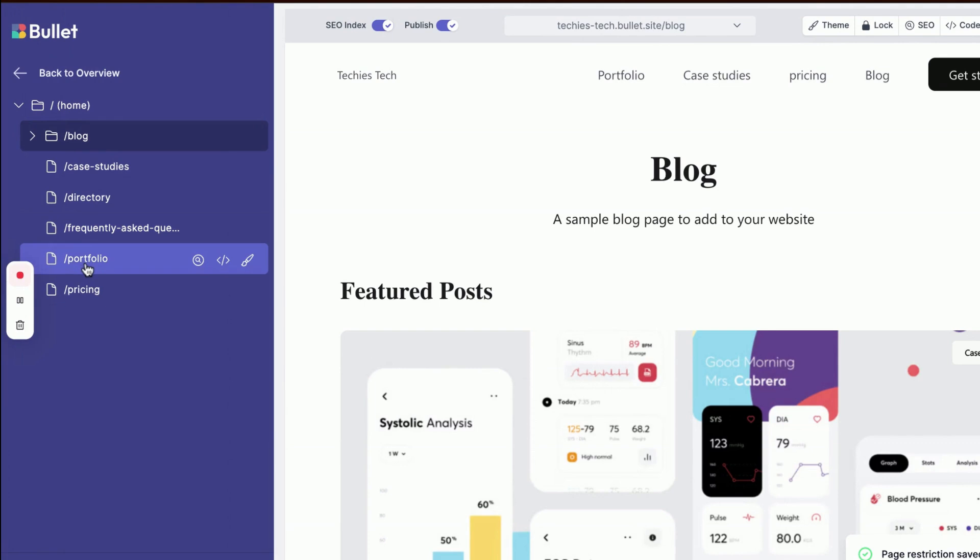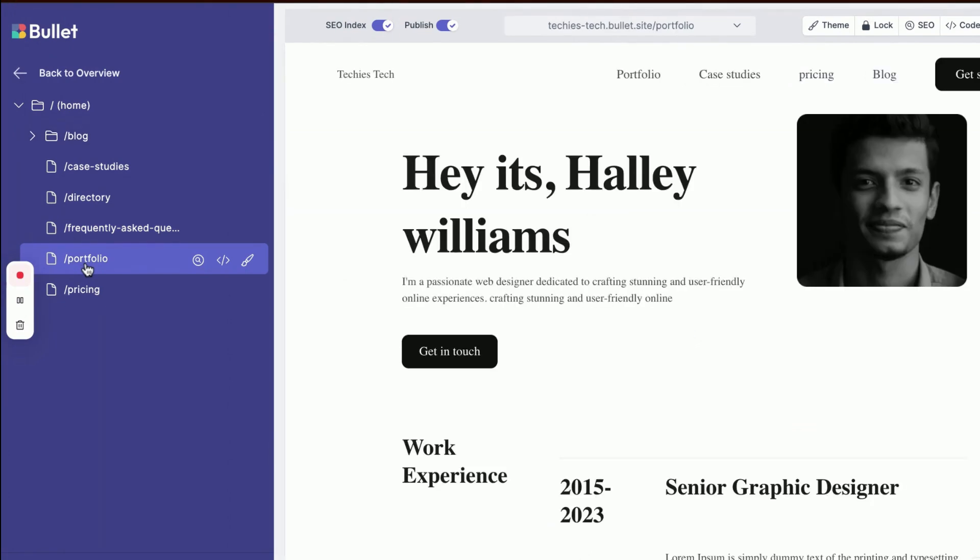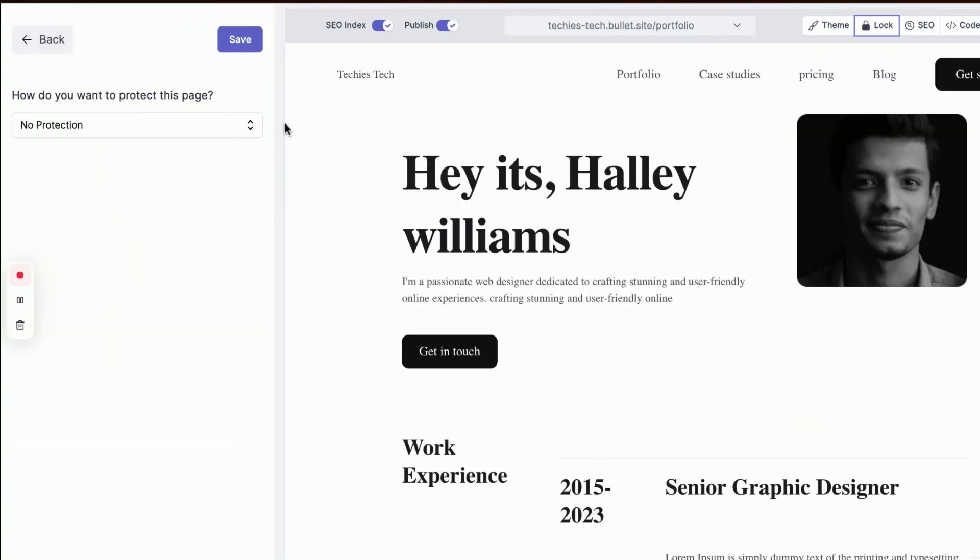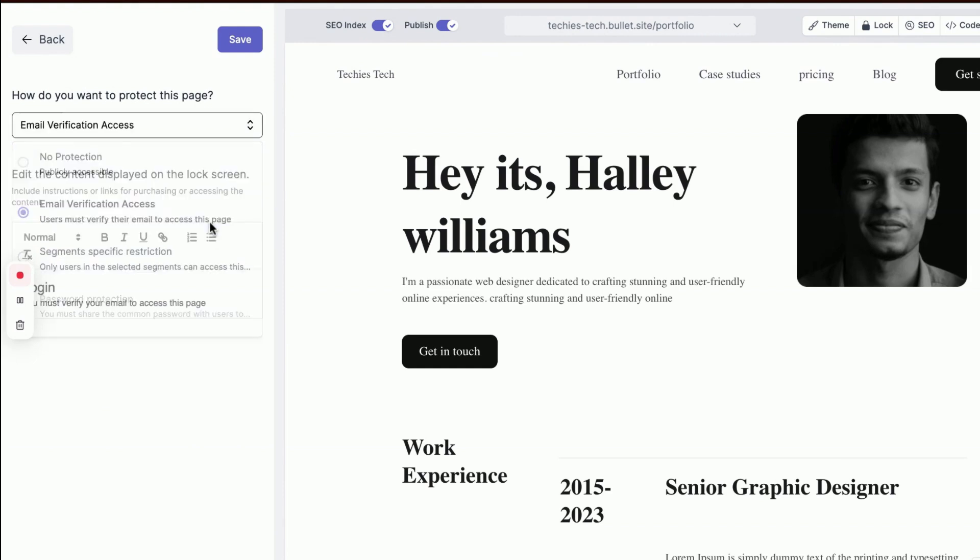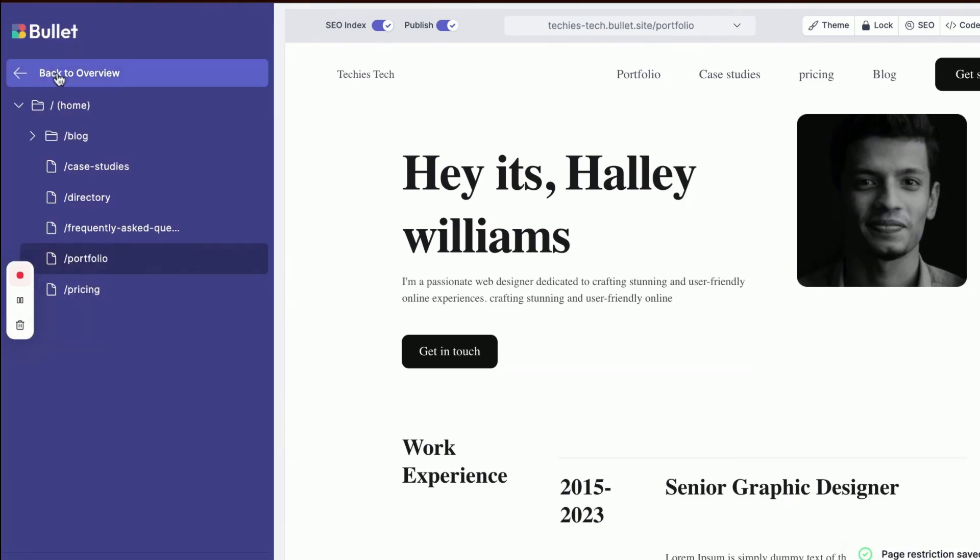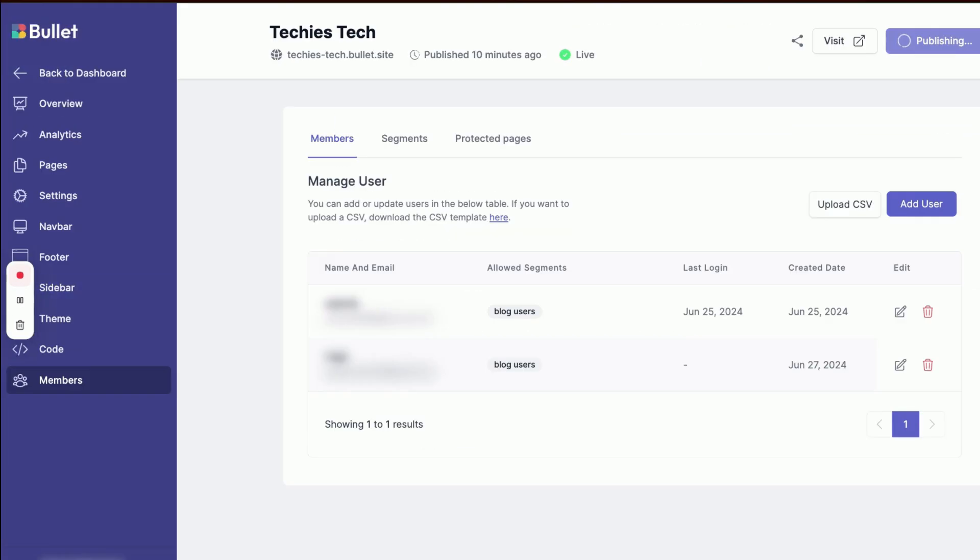Similarly, I'm going to secure my portfolio content using Email Verification. I select Email Verification Access from the drop-down menu, customize the lock message to my preference, and click Save. With all settings in place, I'm now publishing my site to the internet.